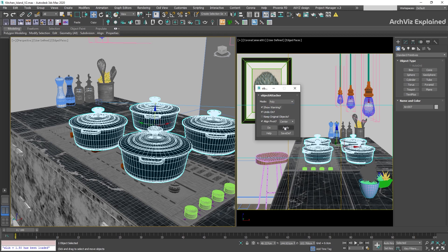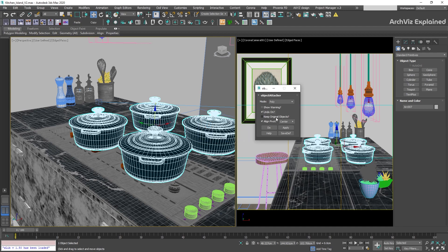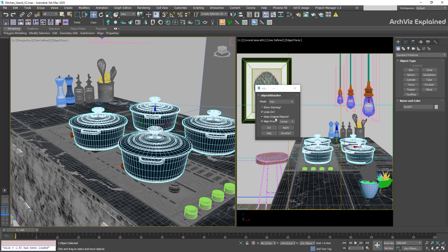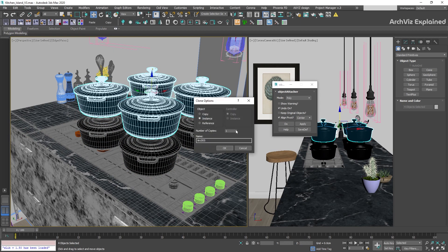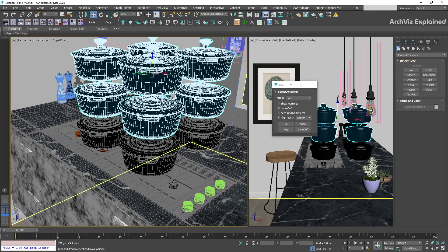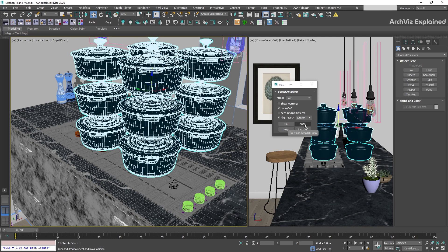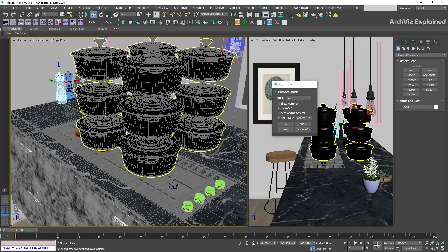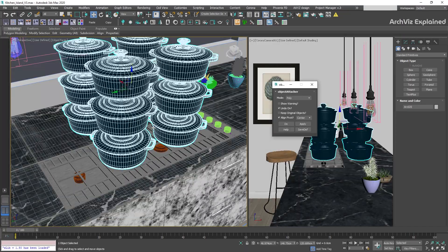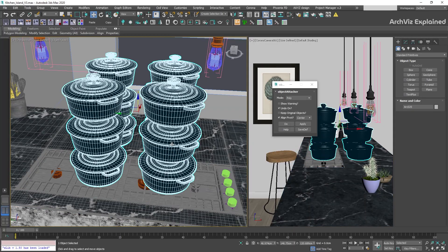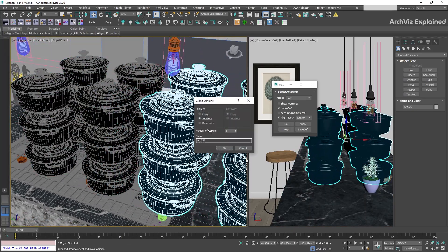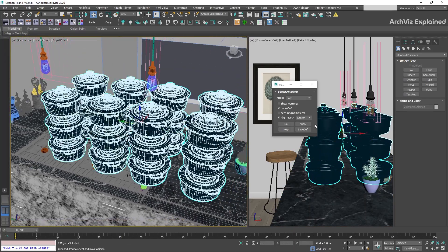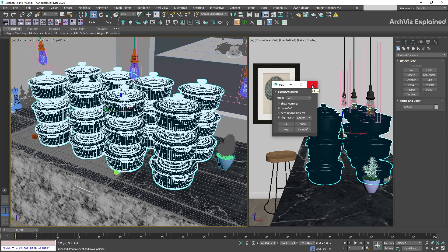We can also check Show Warning if we want a confirmation before the action. And lastly, Keep Original Objects — this option will create a copy of the original objects and then attach them. Keep in mind that if we are attaching hundreds or thousands of objects, the process can take several minutes or even crash 3ds Max. Always save before attaching, and if 3ds Max isn't responsive, give it a few extra minutes before killing the process.